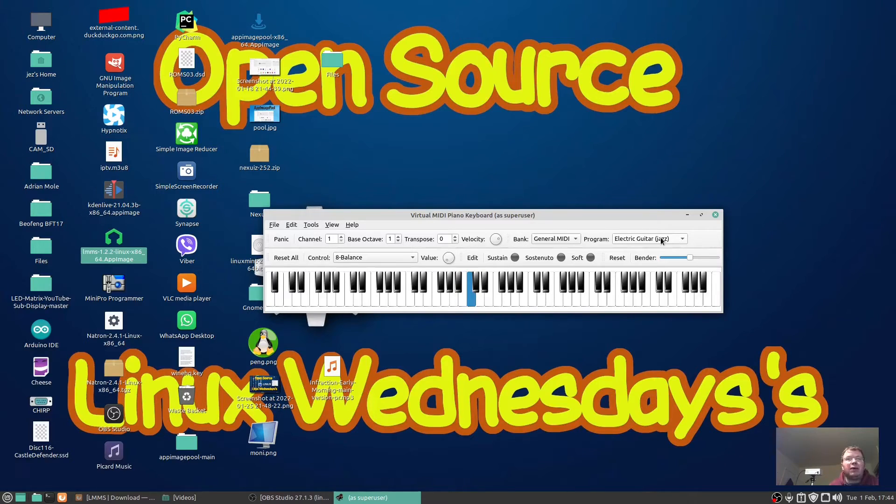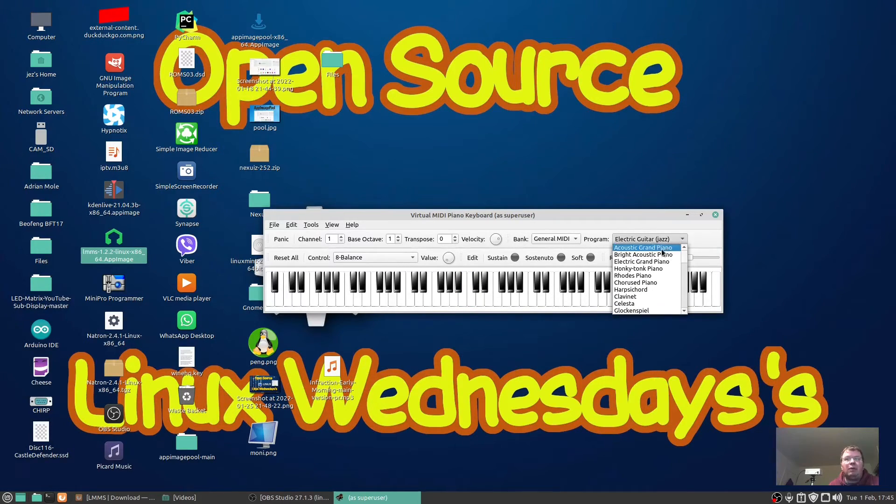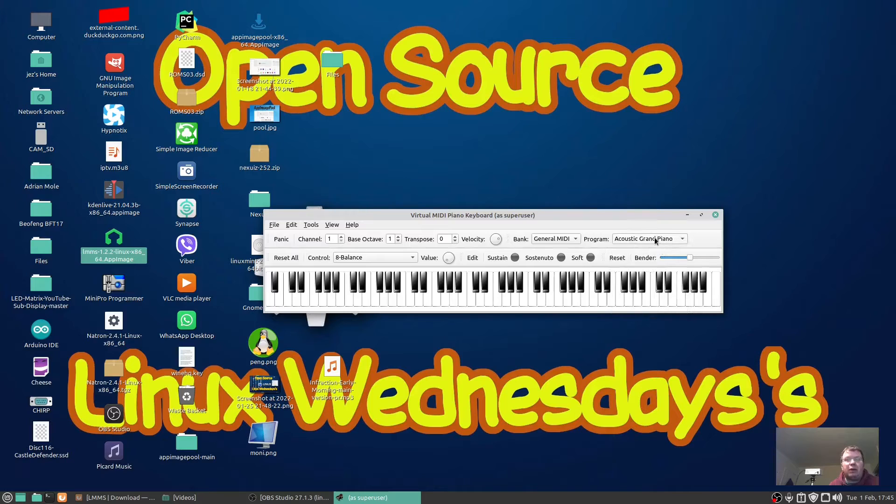There you go, it's working no problems and you've got different instruments on here. Let's go up to the Acoustic Piano.